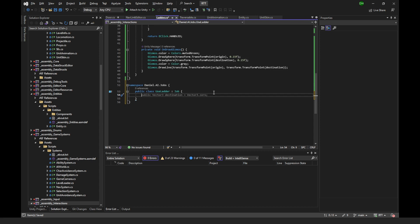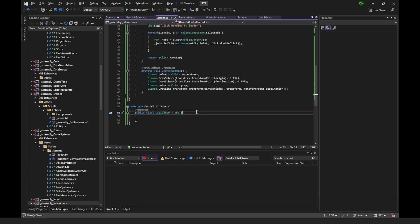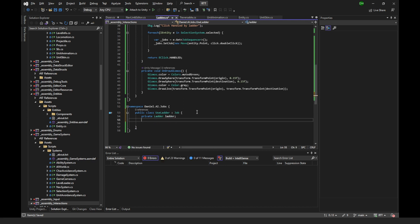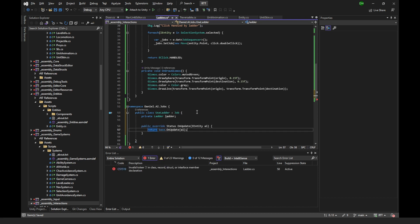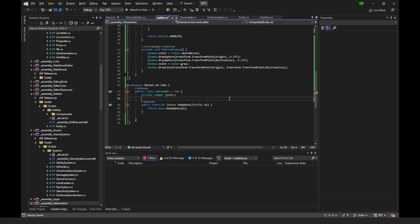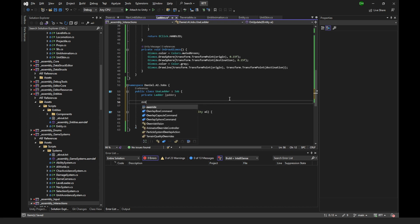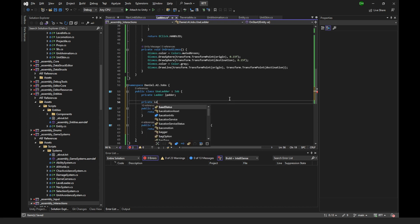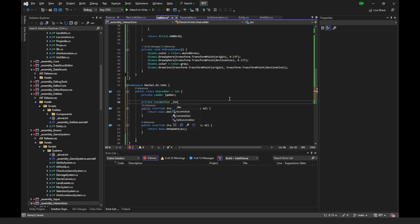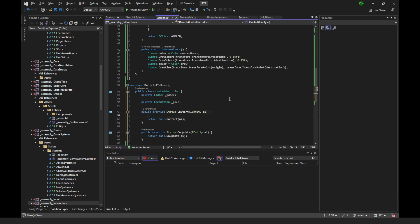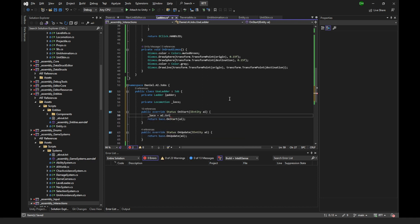Since the expected behavior is to move to the ladder and climb it, we need two jobs. The first is a move job to the base of the ladder, and the second is a useLadder job, which we need to create. We'll create a new class called useLadder, which is a type of job. In that job we describe what a unit has to do when they use a ladder. We need to know two things: the ladder itself — where it is and where the origin and destination are — and the locomotion system of the unit, so we can move them around in the world as the job runs.